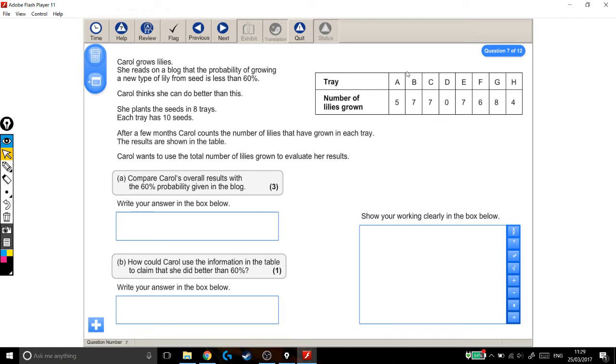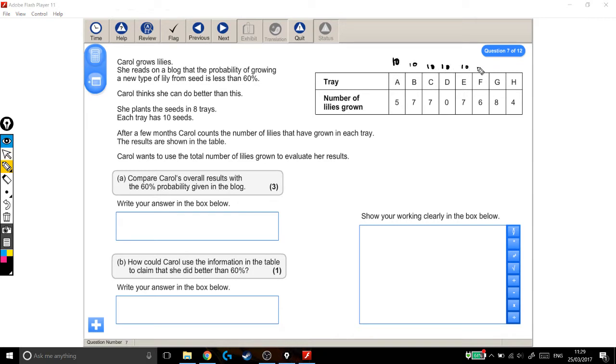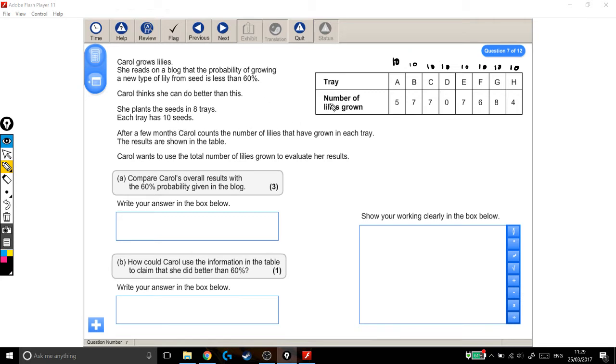So in tray A, there were 10 seeds. In tray B, there were 10 seeds. In each of these, she started with 10 seeds, because it says here she plants the seeds in 8 trays. Each tray has 10 seeds. So if we look at this column for tray A, she started with 10 seeds, she grew 5. In column B, she started with 10 seeds and grew 7. That's how this works.